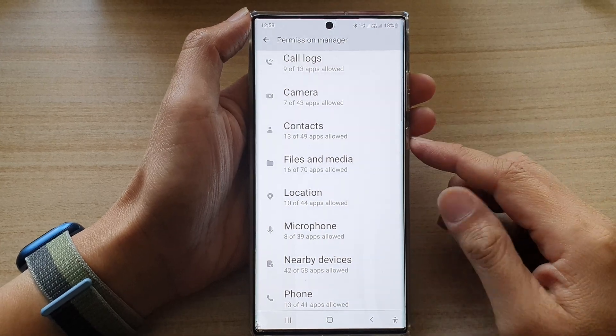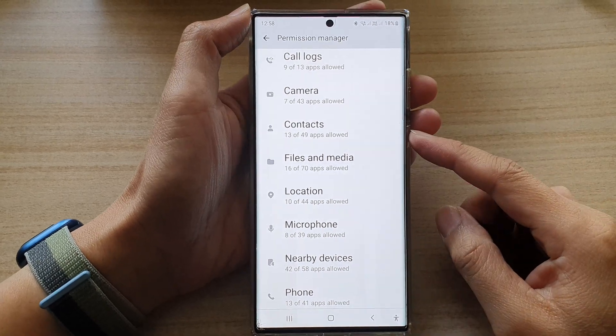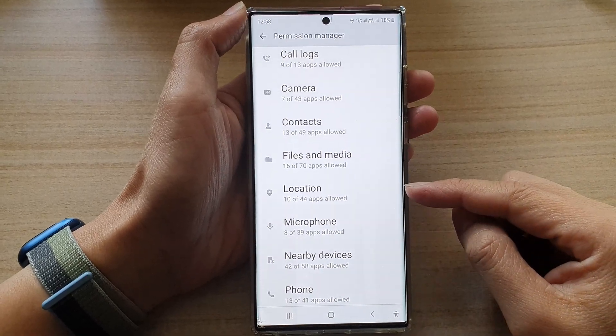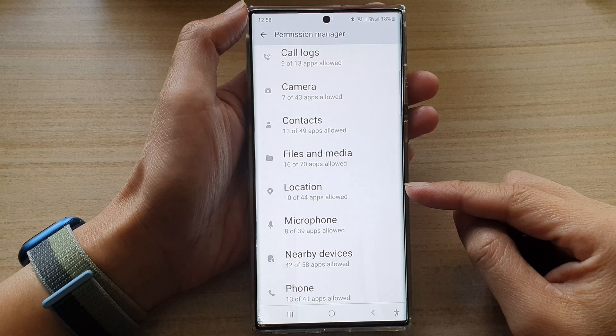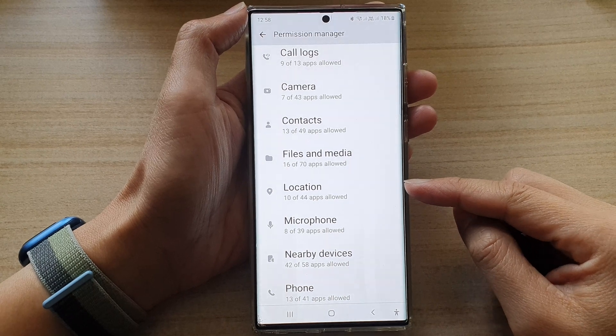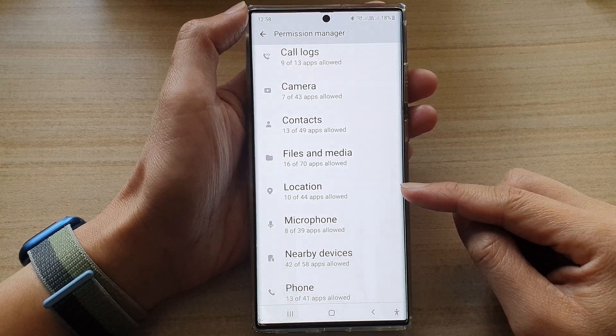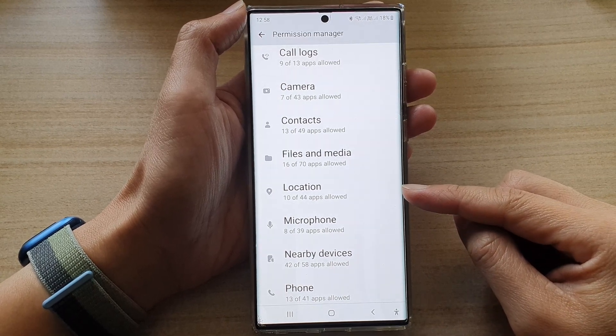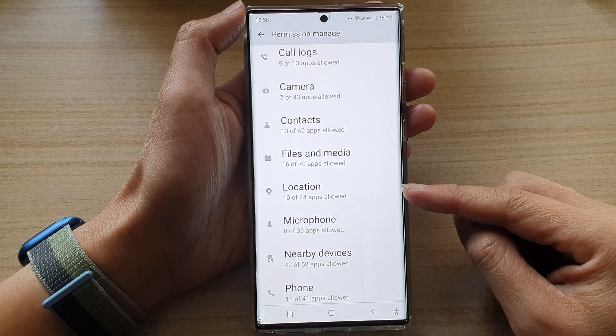Hey guys, in this video we're going to take a look at how you can allow or not allow location permission on a Samsung Galaxy S22 series.